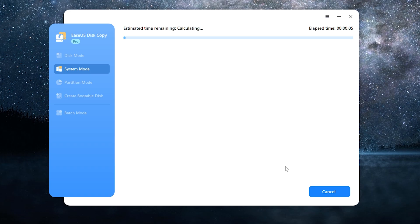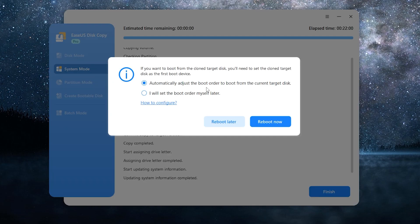Press finish. Done. And as you may notice, it can automatically adjust the boot order to boot from the current target disk. Just in case I will show you how to do it manually.